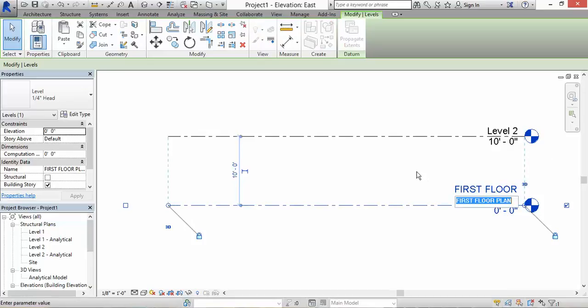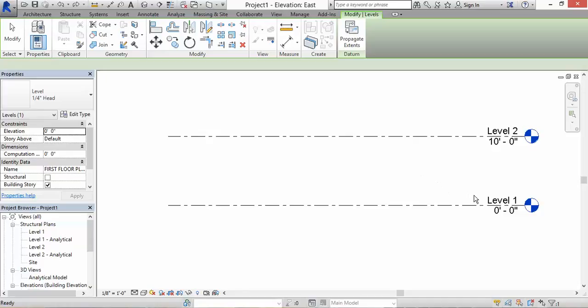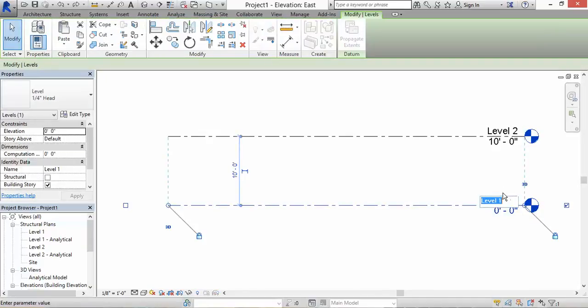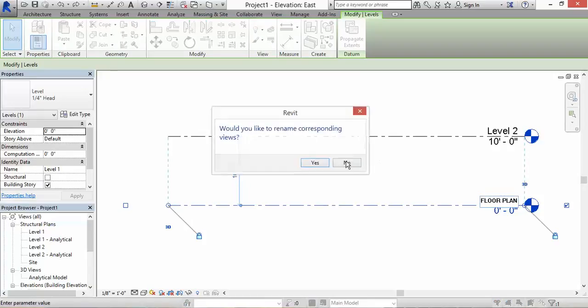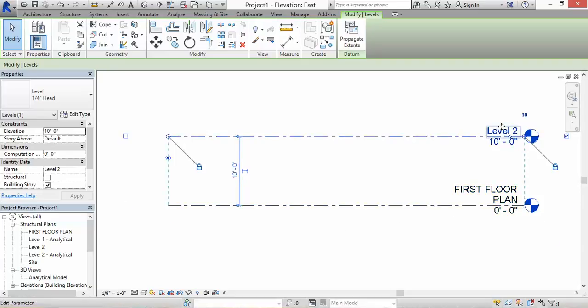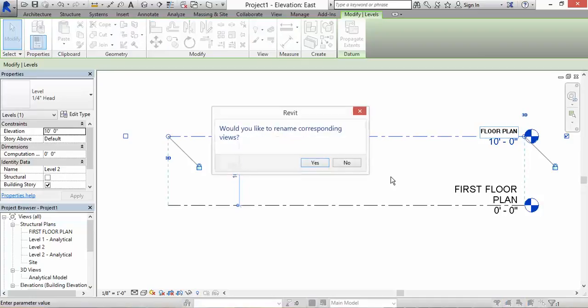Let's control Z one more time and do it again, but this time I'm going to click on yes. When you click on yes, it's going to change in my project browser as well as in my elevation view. Let's also change level 2 to second floor plan. Yes.